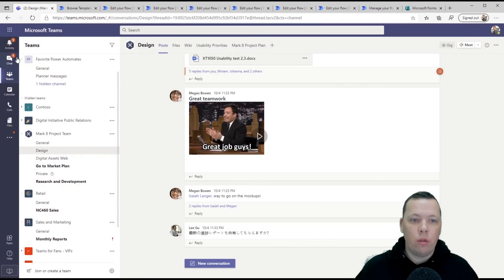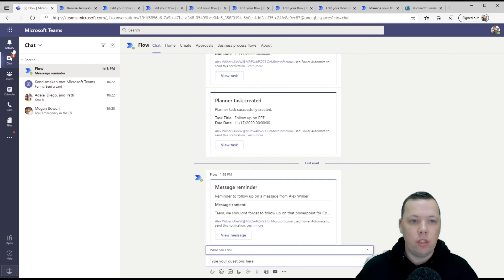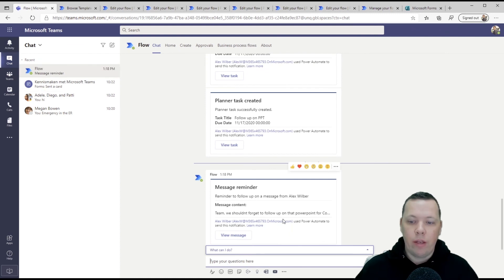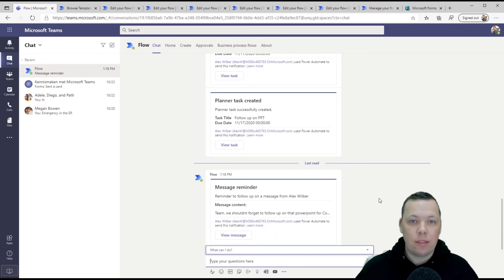Now, before we close, let's go right here into the chat. You can see the activity popped up as well. And then here's the reminder that we set saying, here's a reminder to follow up on this message from Alex.